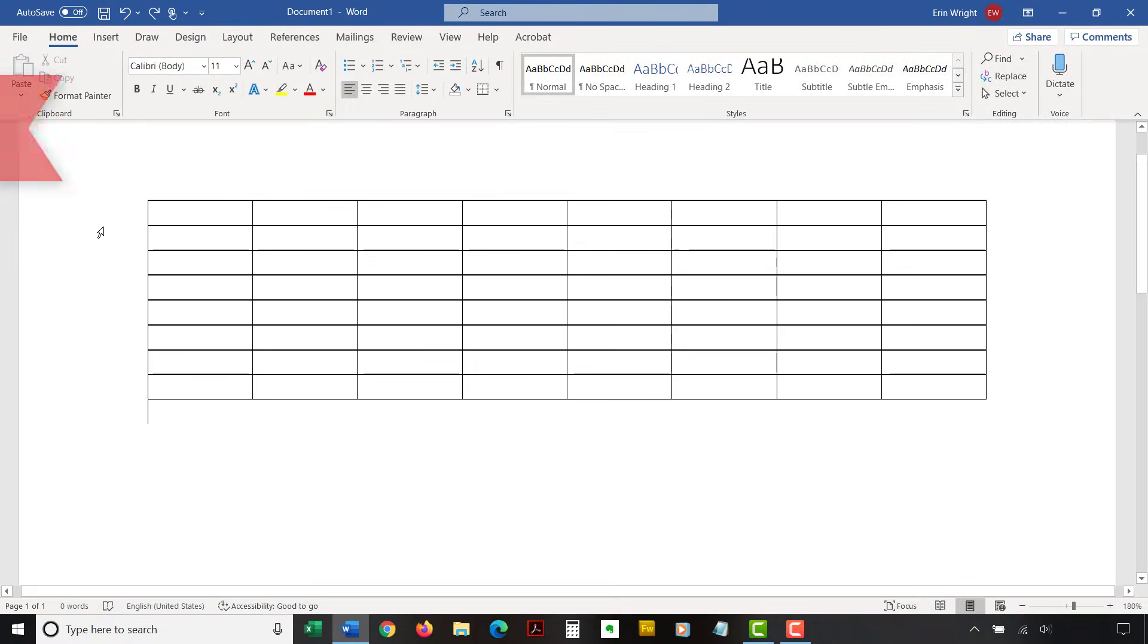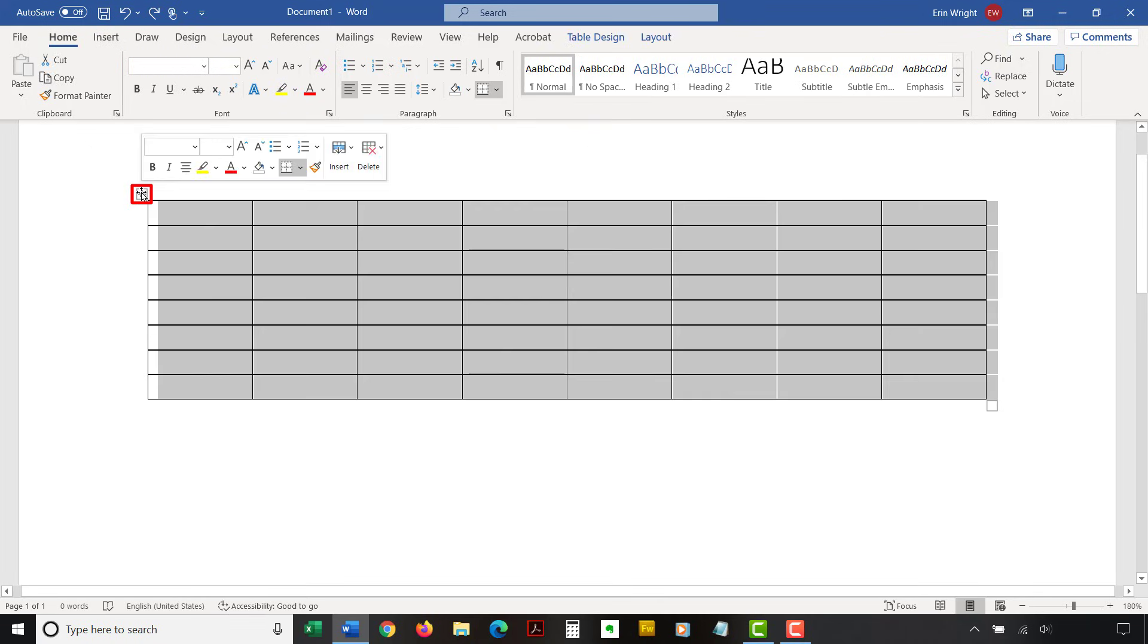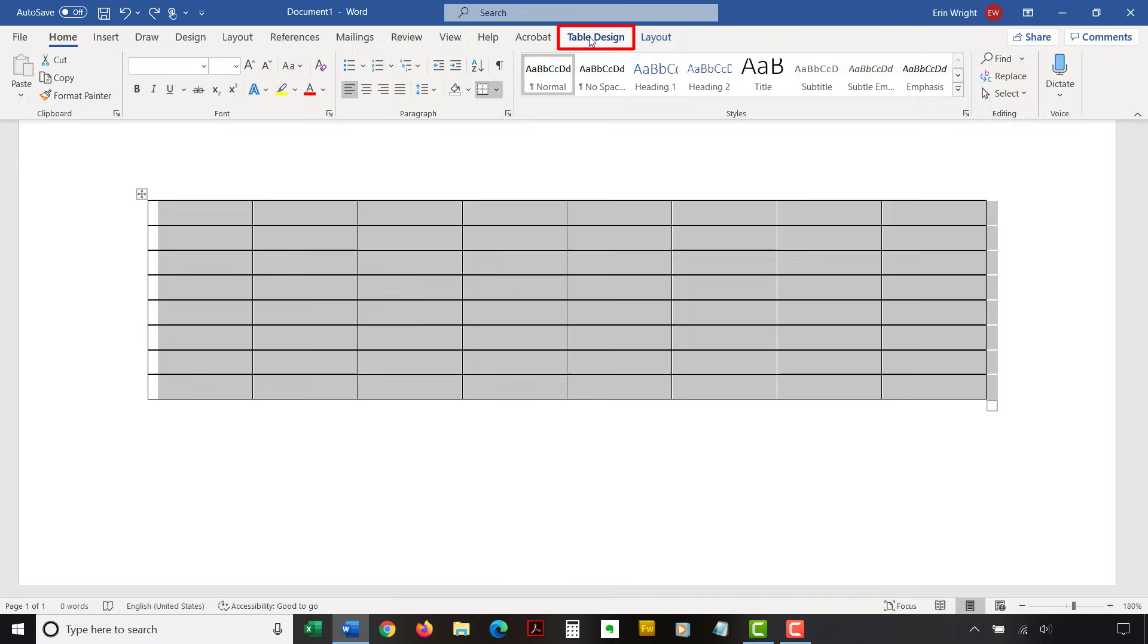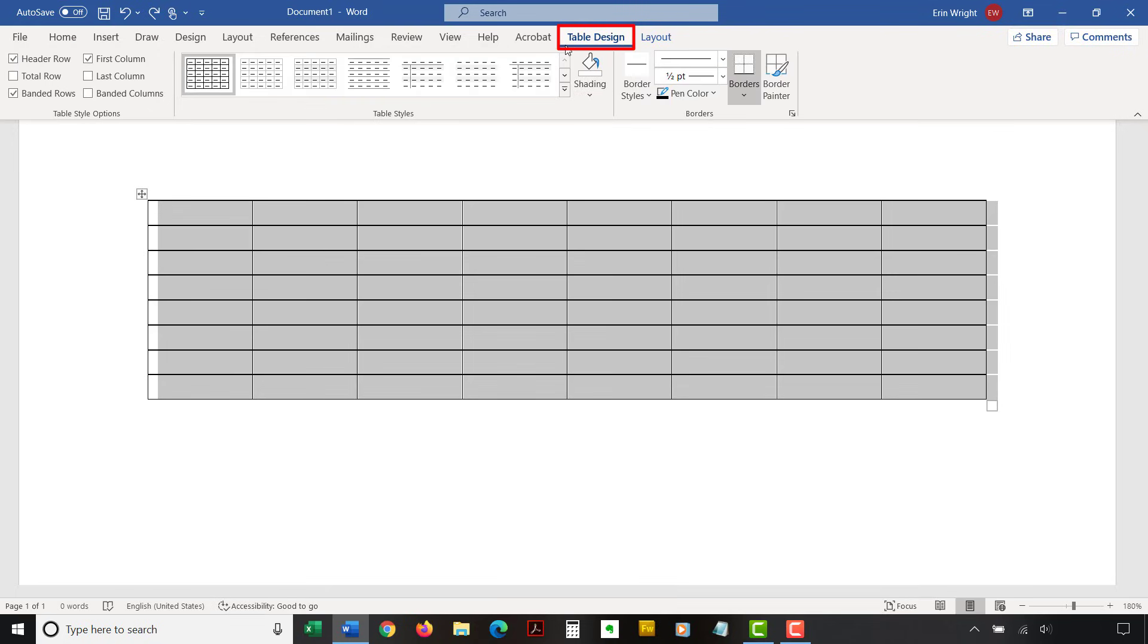To add color, select the table selector, which looks like crossed arrows, to select the entire table. Then, select the Table Design tab in the ribbon. Note that this tab only appears in the ribbon when a table is selected.